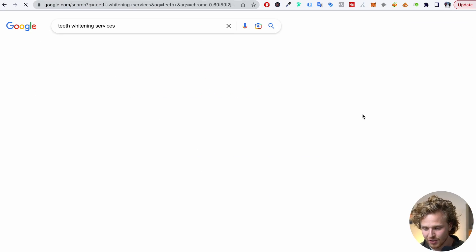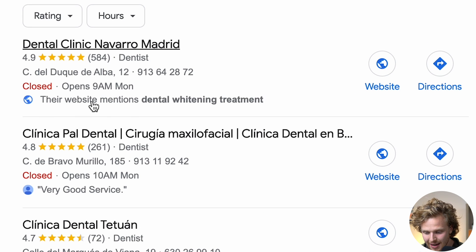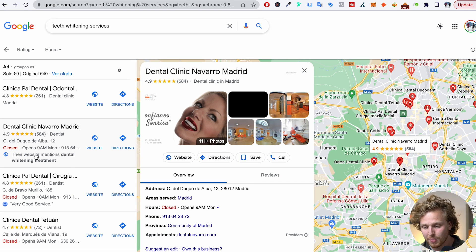Let's talk about our website now. Inside of local SEO, you might think it's not really that important to have a website, but even if your Google business profile is showing up correctly and ranking well inside of the map pack, it isn't rare for Google to pull information from your website and give you that extra level of authority. For example, if I look up teeth whitening services and scroll down to the map, we can see that their website mentions dental whitening treatment — Google is pulling content from their website. So it's super important to work on our website.